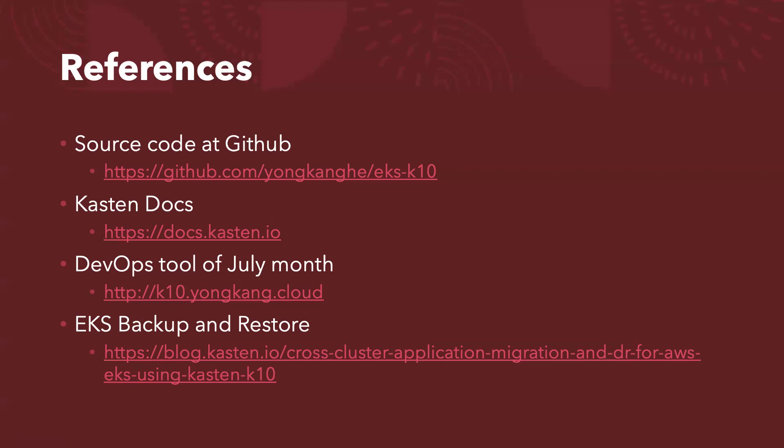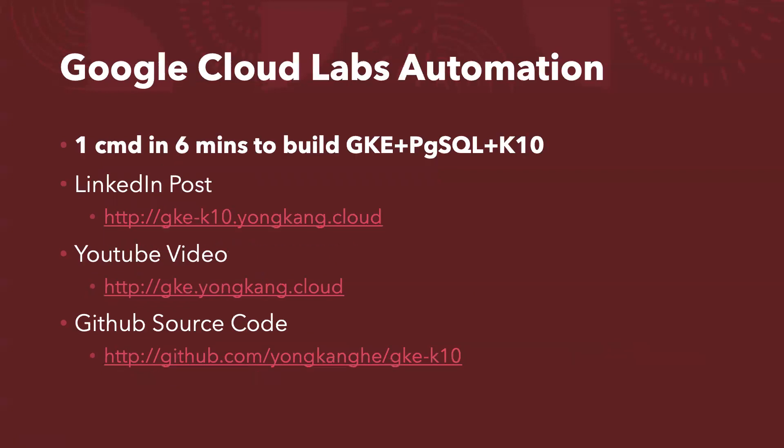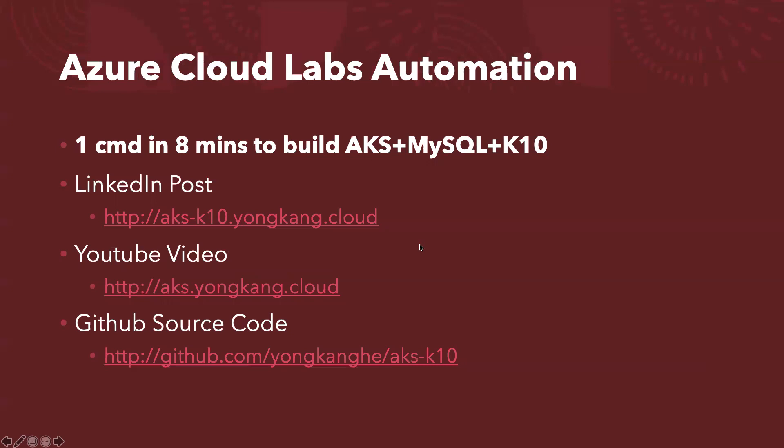What if AWS is not your favorite cloud? I actually previously recorded Google Cloud Labs automation. So for Google Cloud, with one command in six minutes, I can build a GKE cluster plus deploy PostgreSQL plus K10 plus the backup and the policy, etc. So here are a few links if you are interested.